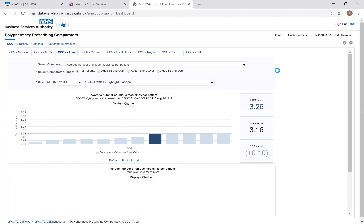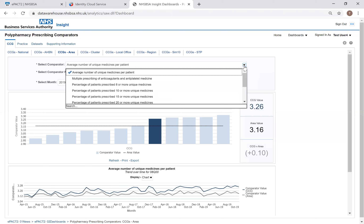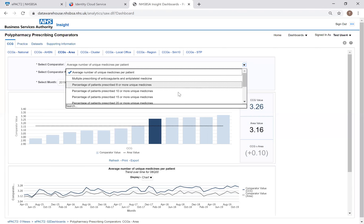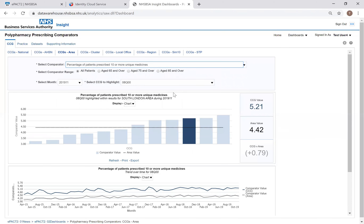To access information at a particular level, simply select the corresponding tab and the system will regenerate and present the information at that organizational level. Below that you have a selection criteria pane, allowing you to select the criteria you want to apply to the dashboard you're viewing. For the polypharmacy prescribing comparator, you can look at the average number of unique medicines, the percentage of patients on 10 or more, 15 or 20 or more, or patients with an anticholinergic burden score of 6, 9, or 12 or more. For this example, I'm going to look at the percentage of patients prescribed 10 or more unique medicines, and all reports within the dashboard will automatically update to reflect that selection.